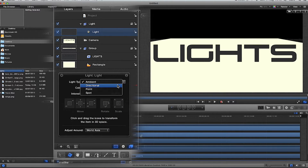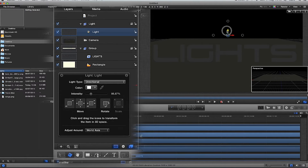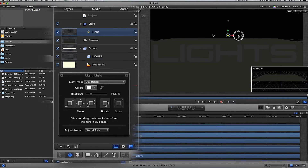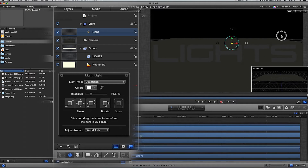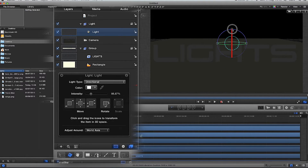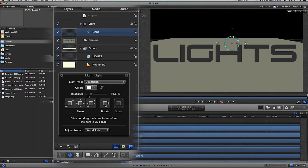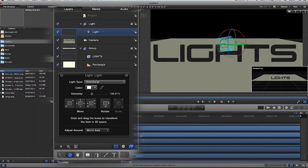Next is Directional light. A directional light does exactly what it says — it points in a direction. At the moment it's behind the 'Lights' text, that's why you can't see it. If I drag it in front of the text and angle it down a bit, you'll be able to see it. Again, you can mess around with the intensity and the colors, but it just points in any given direction.